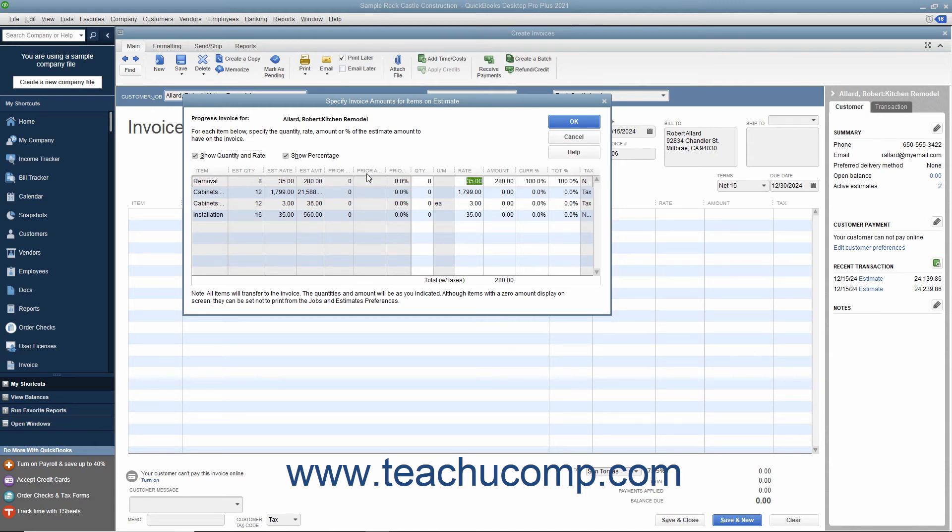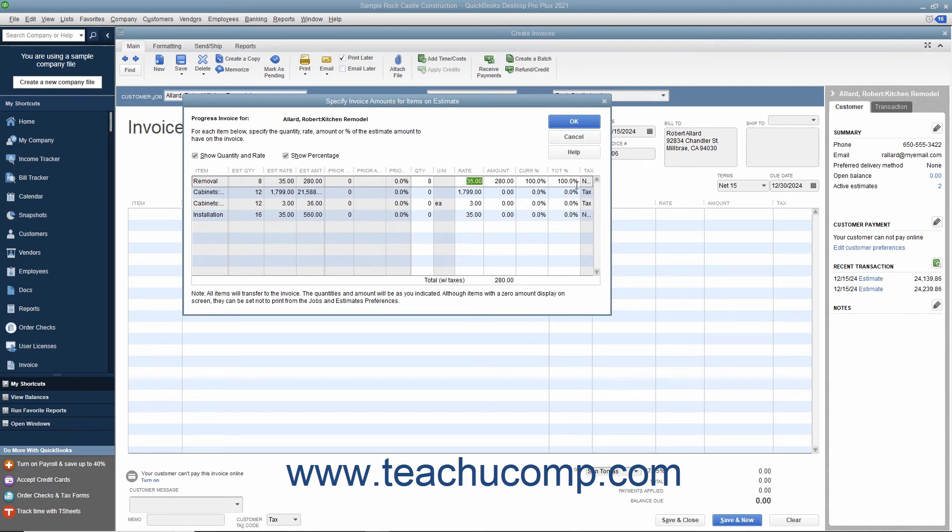Ensure that the Show Quantity and Rate and Show Percentage checkboxes are checked to enable the display of those columns if desired. After you have entered the amounts for the items to transfer to the invoice, click the OK button.